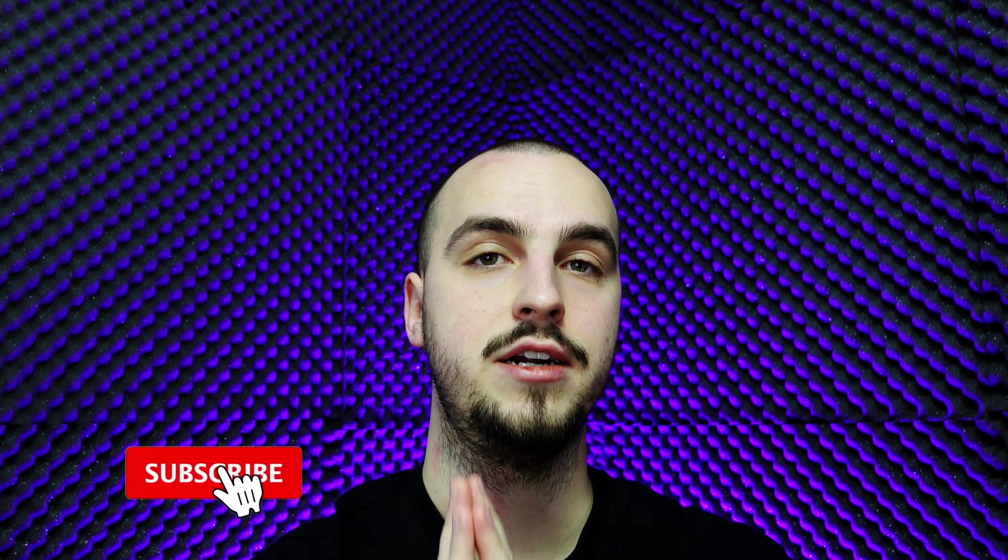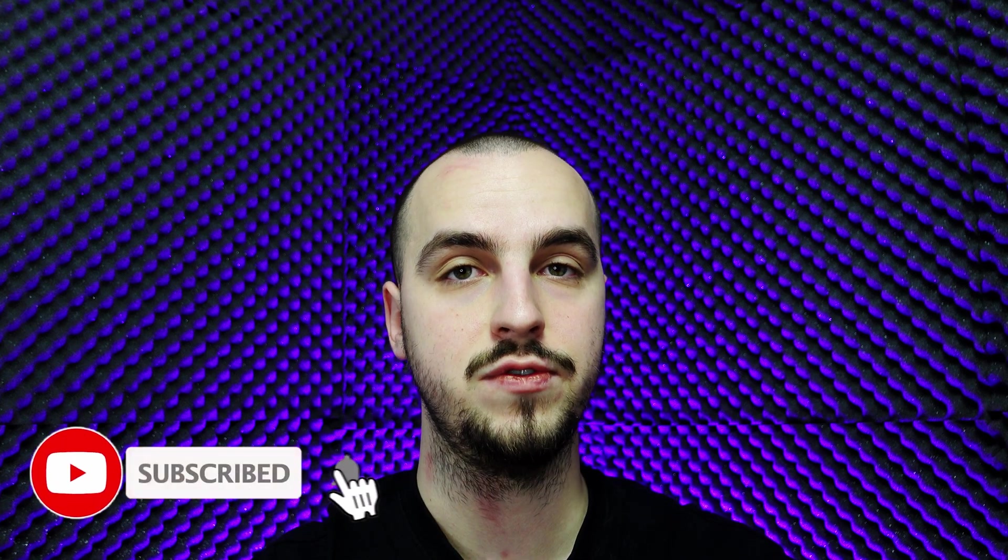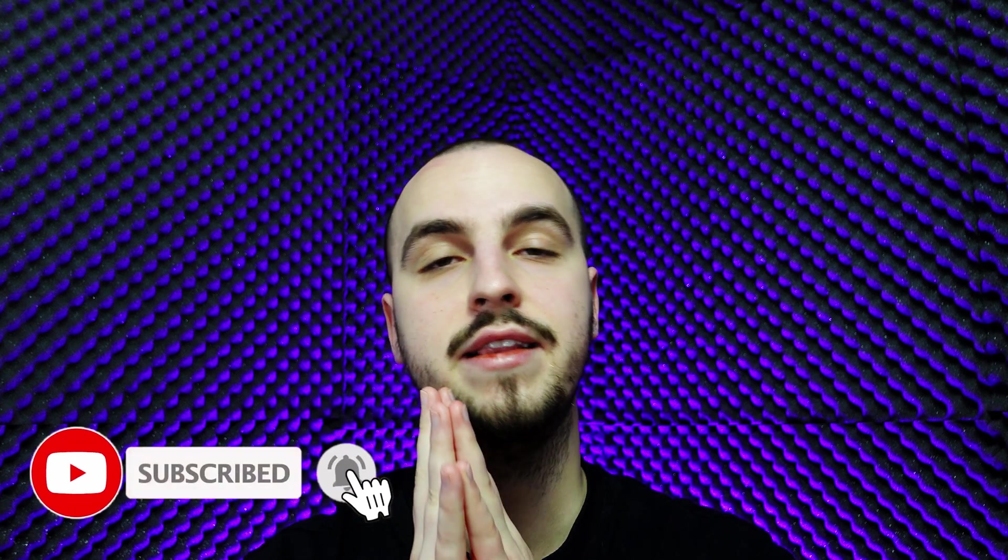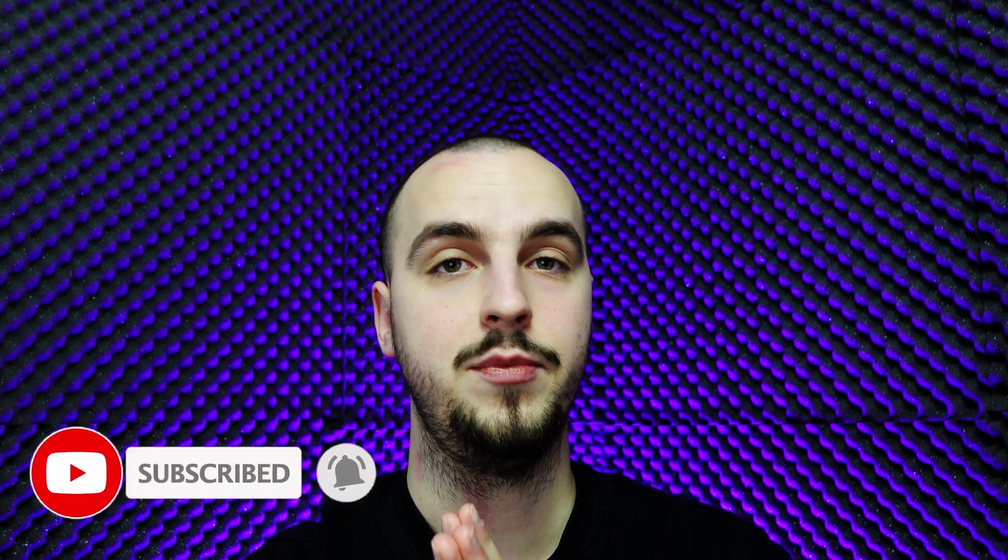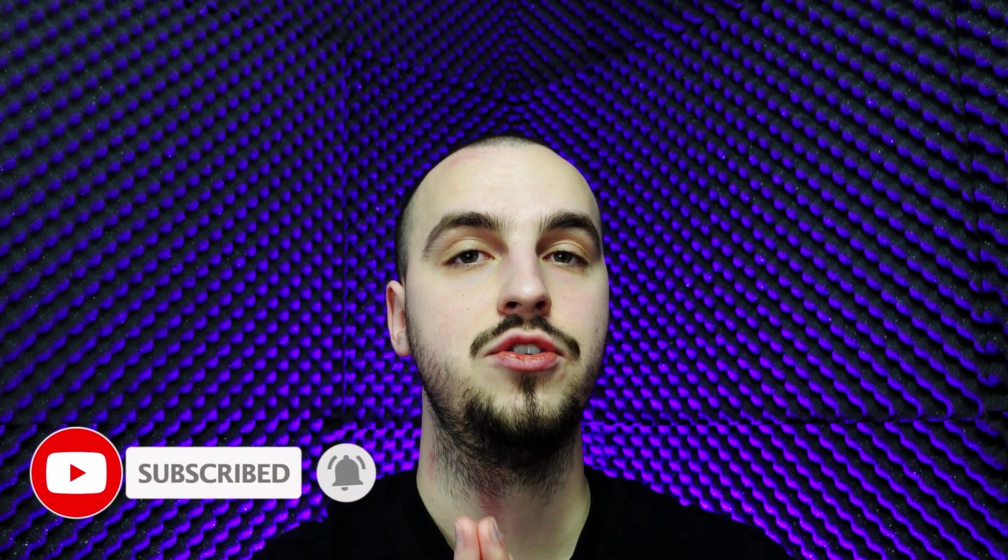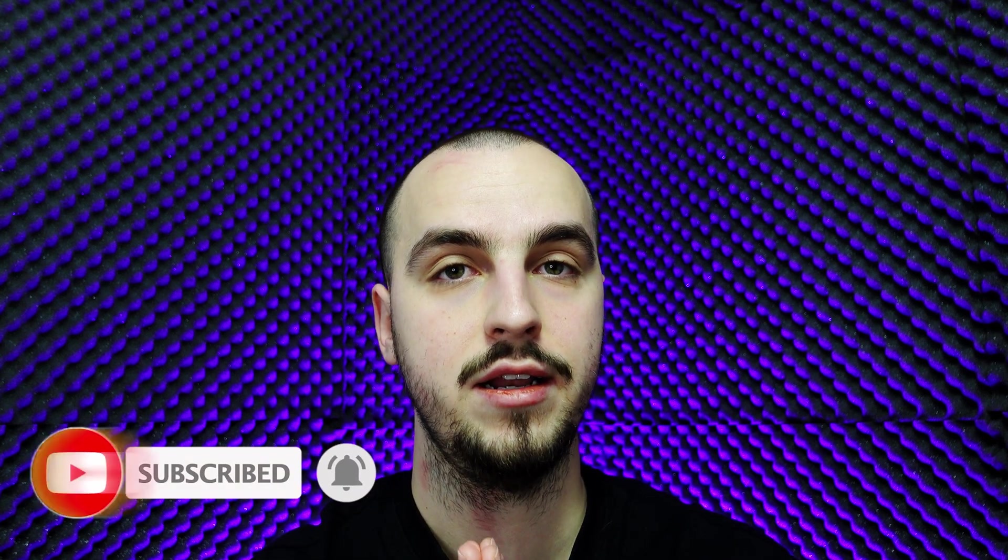For each resource I will go over it, I will explain it and I will include a link in the video. Before going further I would advise you to watch the whole video and not to skip parts because all these resources are super useful and they will definitely help you to ace your next technical interview. Without further ado, let's jump straight in.